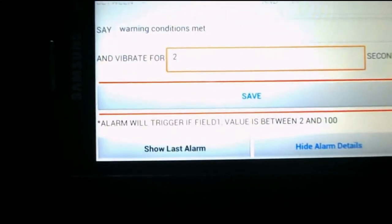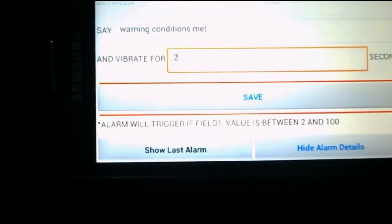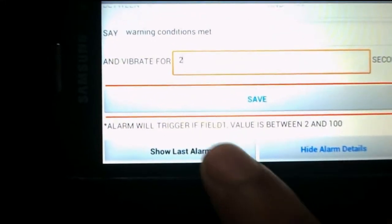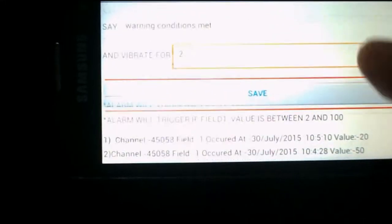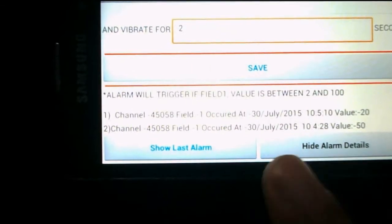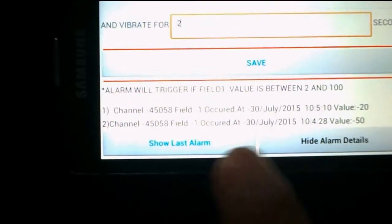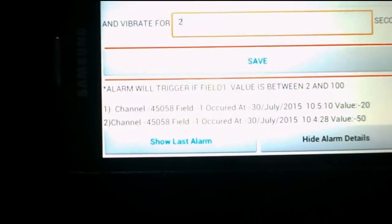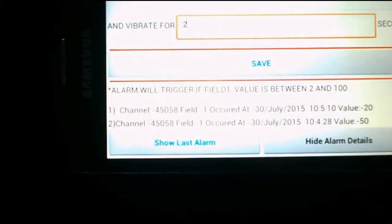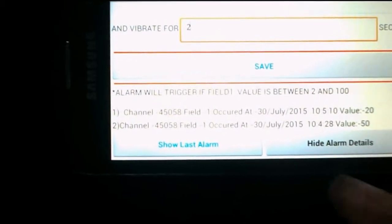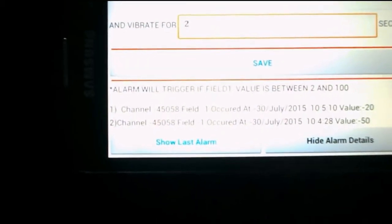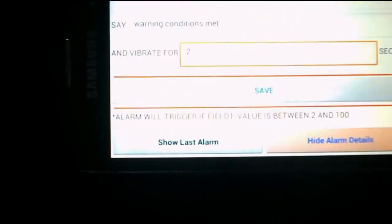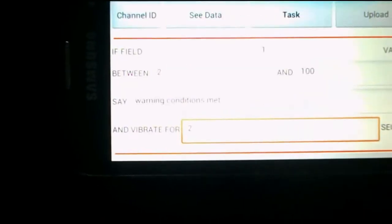And we'll see whether the alarm triggers. The alarm has triggered again. We can see it has been updated — the value was 20, which I sent from the laptop, and the previous value was 50. So you can see the previous 2 alarms that have been executed.